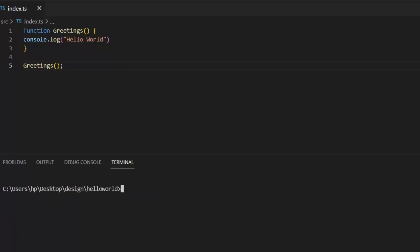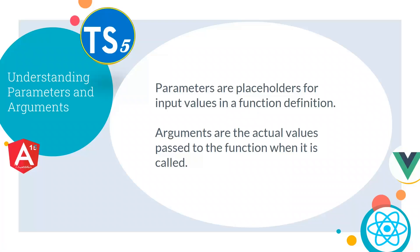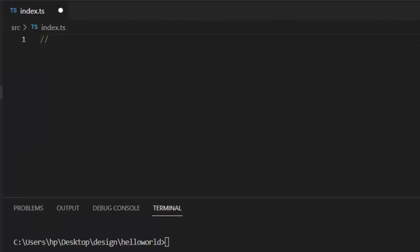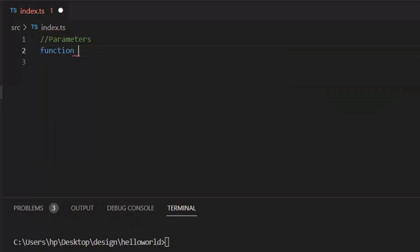So this function prints hello world. Next, let's understand what are the parameters and arguments. Parameters are placeholders for input values in a function definition, and arguments are the actual values passed to the function when it is called. First, let's implement parameters. Let's define the function and pass parameter in it.